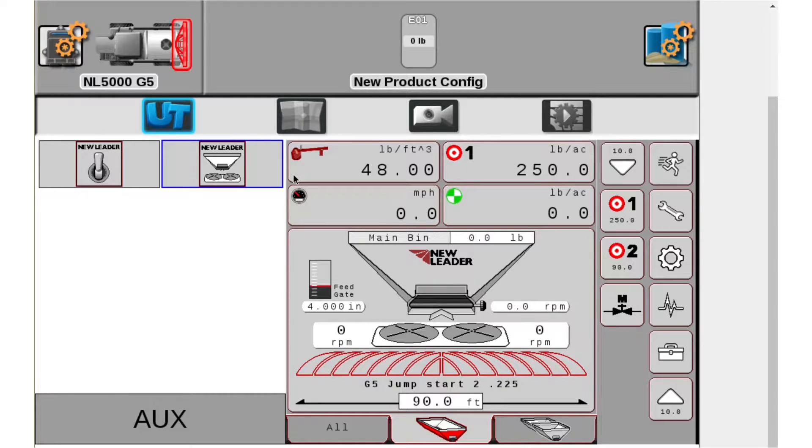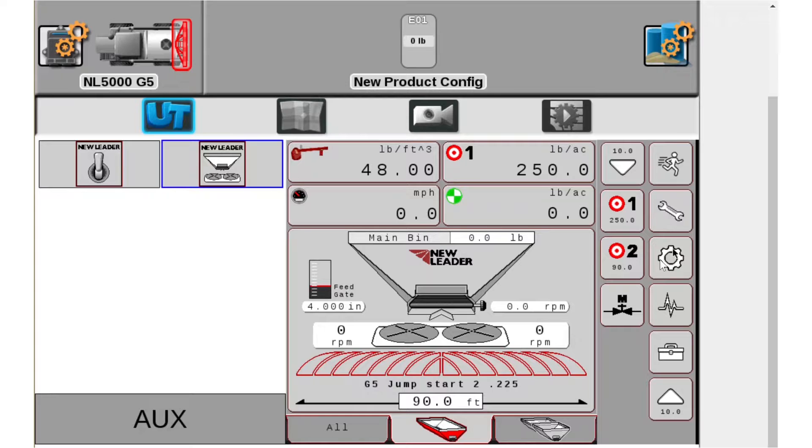So from the main screen, main run screen, we're going to go to our gear which gets us into our calibration screen.